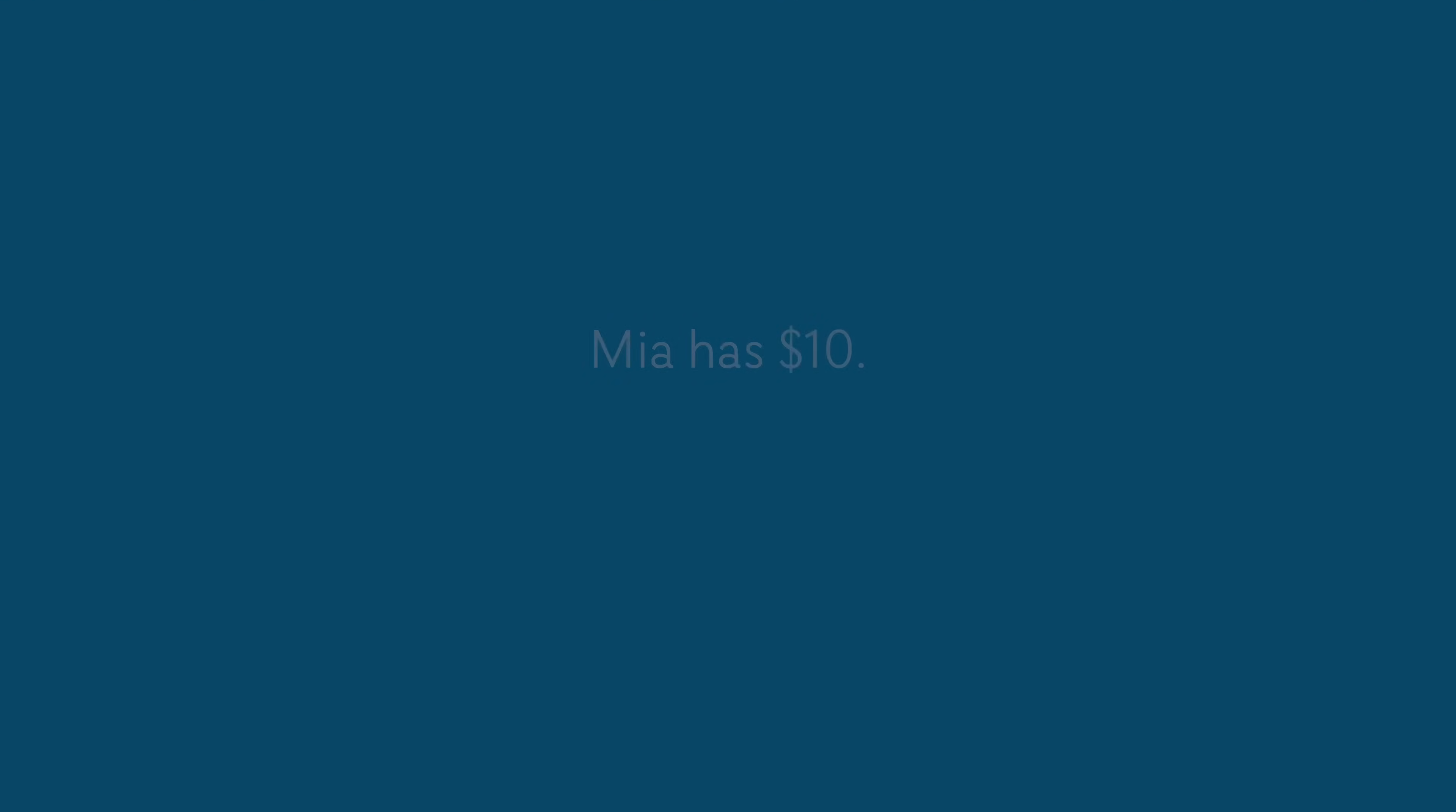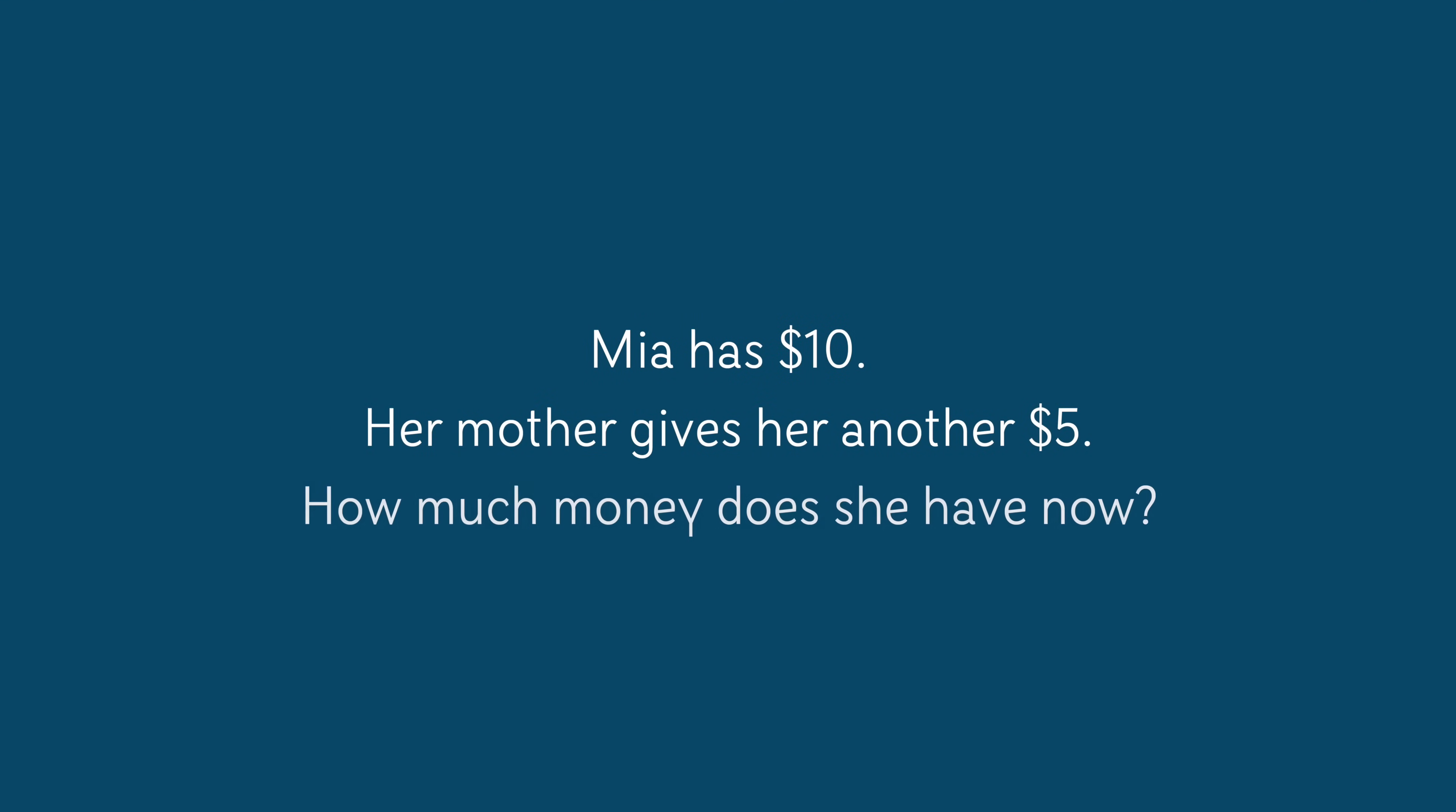Mia has $10. Her mother gives her another $5. How much money does she have now? This is basic addition, but as you can see, it involves an action of sorts that can be reversed. In this way, functions are useful for building a connection between inverse operations. In this problem, subtraction will undo addition and vice versa.